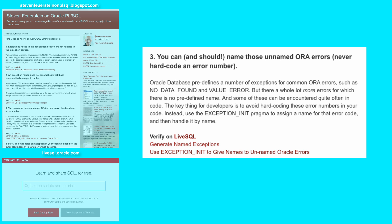So here's the situation. Oracle database has a whole lot of error codes in it, and some of those error codes are given names in the standard package of PL/SQL. For example, no data found, value error, too many rows. But of course there are a whole lot of errors for which there is no predefined name.